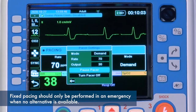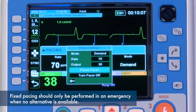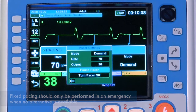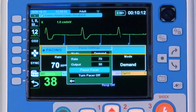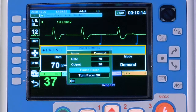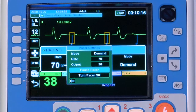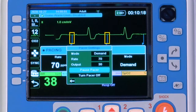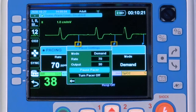Fixed pacing should only be performed in an emergency when no alternative is available. When the X-series Advanced Pacer is active, a blue bar will appear at the top of the Pacer window and blue Pacer markers will appear in the ECG. The letter P will appear under each Pacer spike.